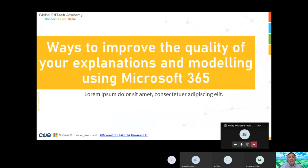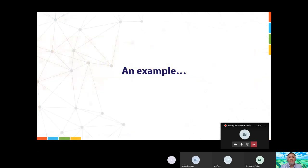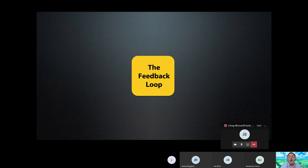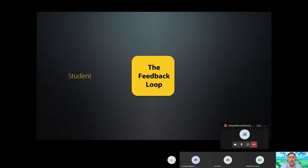So we're looking to improve the quality of your explanations and modelling using Microsoft 365. Here's an example: let's say as teachers we understand what feedback is — feedback is tied into the idea called the feedback loop. I could have every bit of information on this slide right now, but if all things were shown at once, you'd be reading ahead rather than following my explanation in the order I intend. So I've used simple animations to explain the feedback loop.